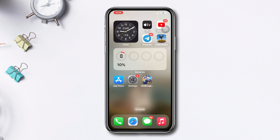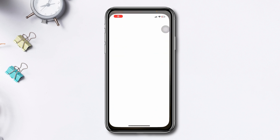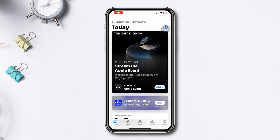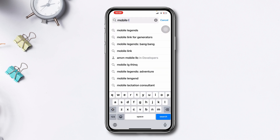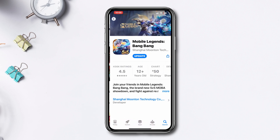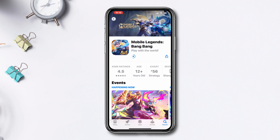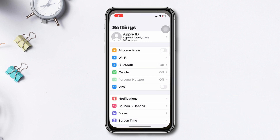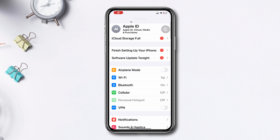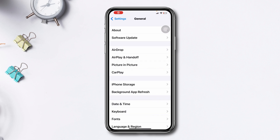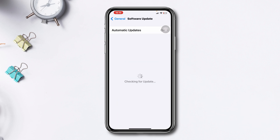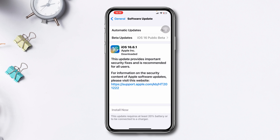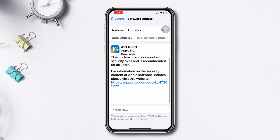Solution 2: Update the game and your iOS device. Open the App Store, type Mobile Legends Bang Bang, tap on it. Now, if you find any update, please update the app. Then go back, open Settings, scroll down, tap General, tap Software Update, and see if there is any pending update. If the update is available, then update it.